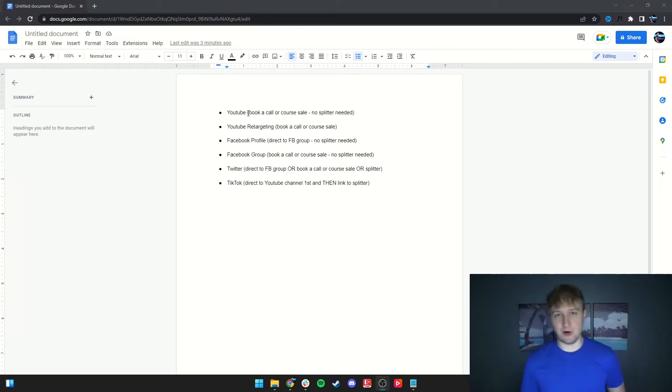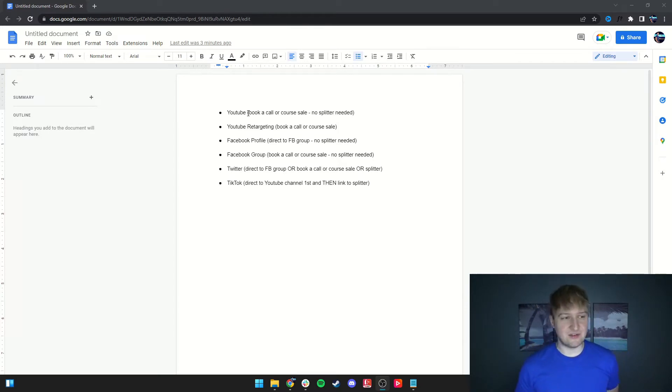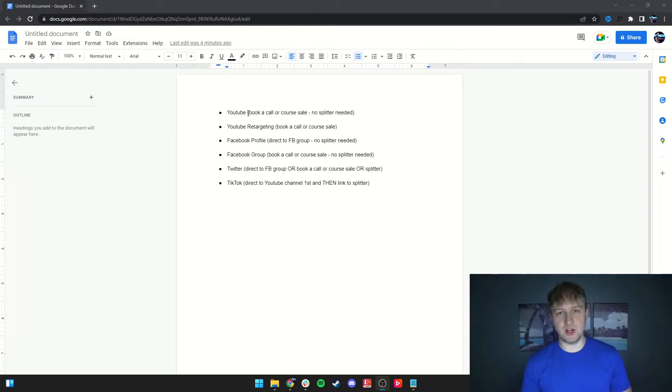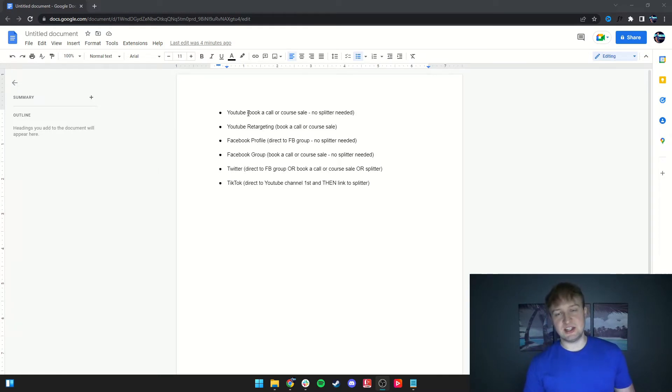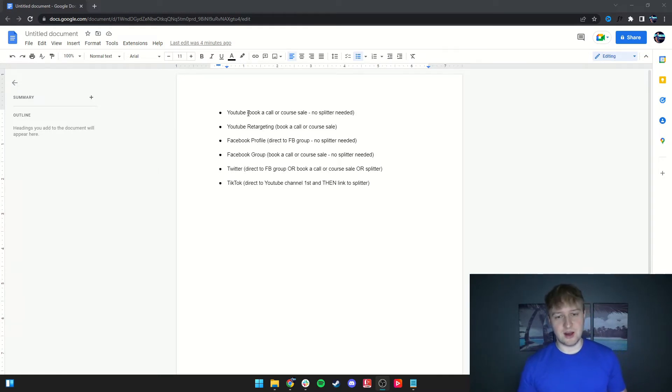YouTube is a powerhouse for getting yourself clients, even if you're a small brand. As long as you format your videos the right way and have a CTA at the end, you'll get book calls.